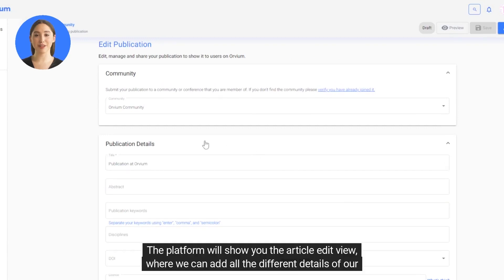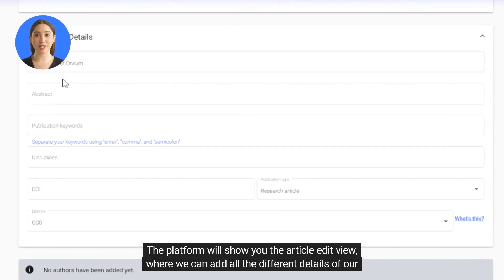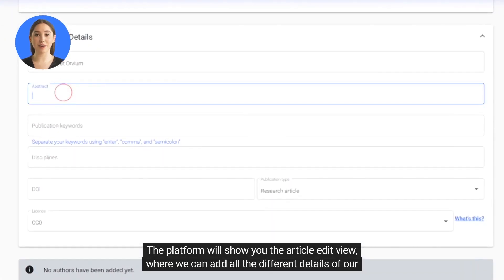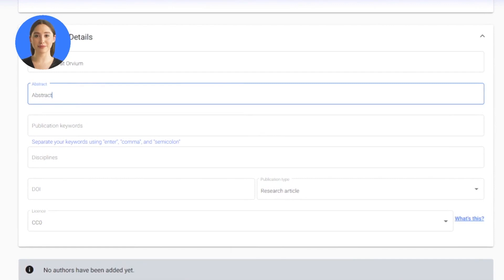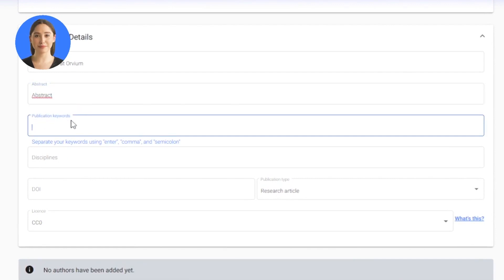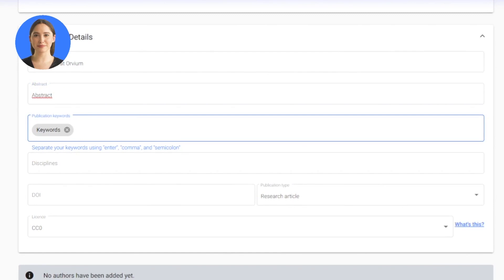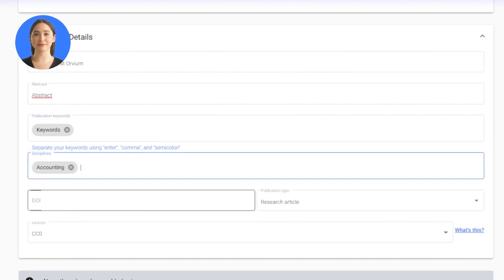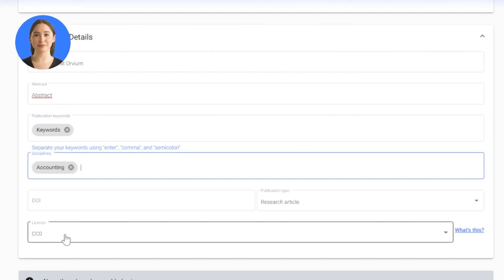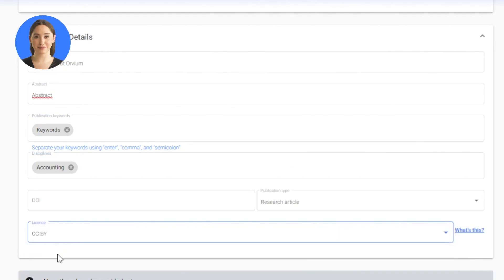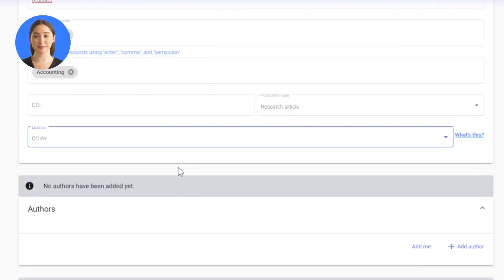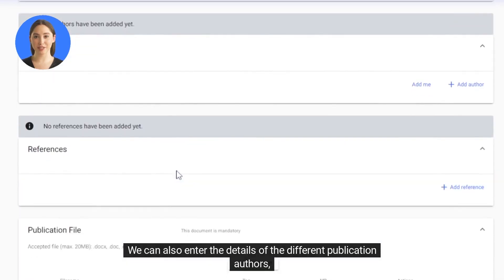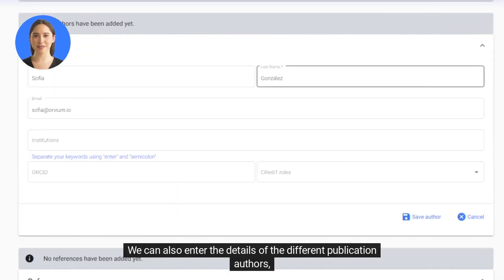The platform will show you the article edit view, where we can add all the different details of our publication, like abstract, keywords, disciplines, or license.